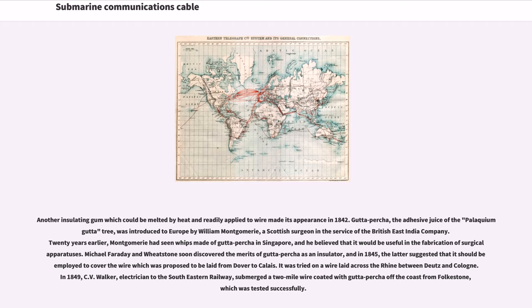Twenty years earlier, Montgomery had seen whips made of gutta percha in Singapore, and he believed that it would be useful in the fabrication of surgical apparatuses. Michael Faraday and Wheatstone soon discovered the merits of gutta percha as an insulator, and in 1845, the latter suggested that it should be employed to cover the wire which was proposed to be laid from Dover to Calais. It was tried on the wire laid across the Rhine between Deutz and Cologne.